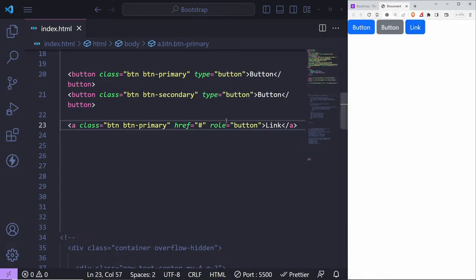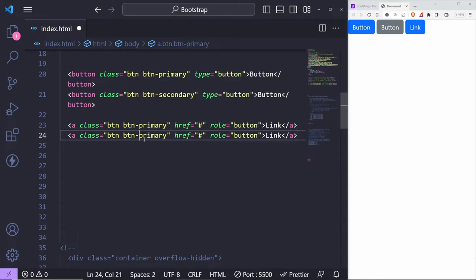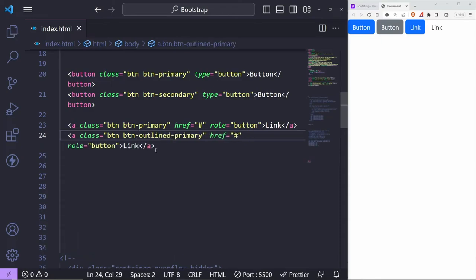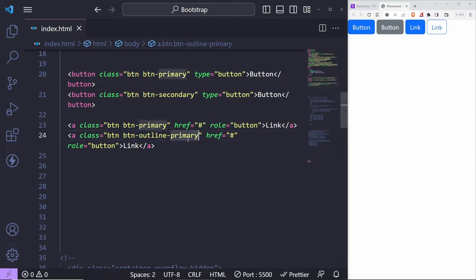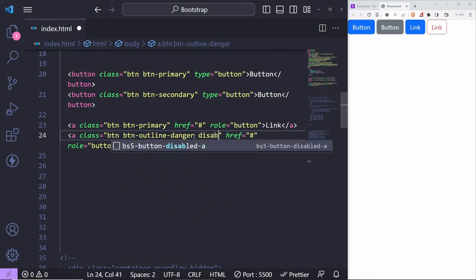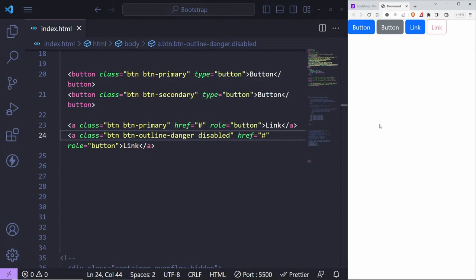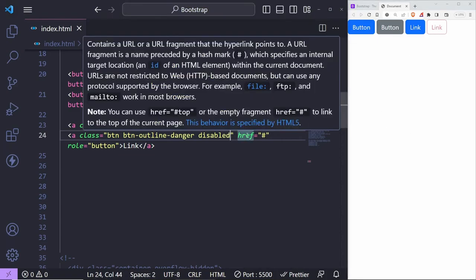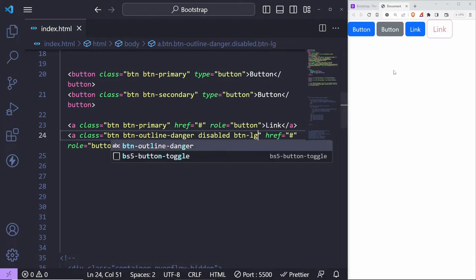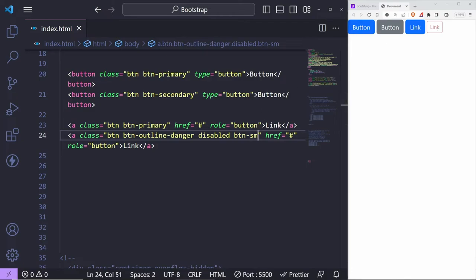Buttons have different variations — for example 'btn-outline-primary' gives you an outline button, and you can change the color to 'btn-outline-danger'. You can also add 'disabled' — hovering over it shows the cursor doesn't change and the button looks disabled. You can change size with 'btn-lg' for large or 'btn-sm' for small. Of course you can put custom styling on each element if you wish to.